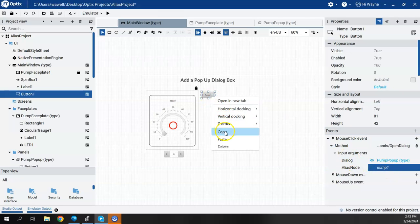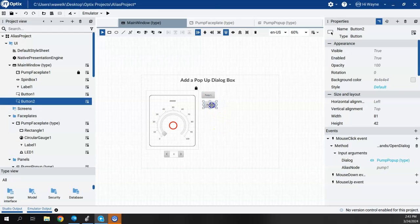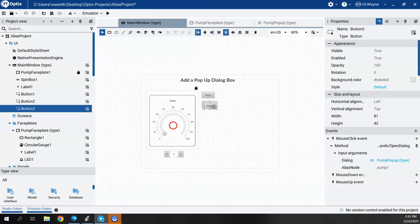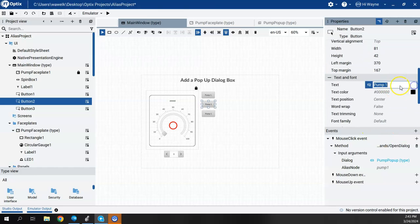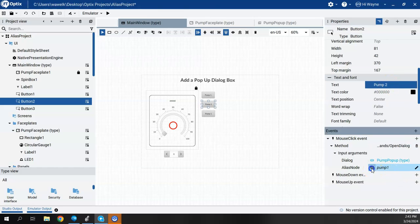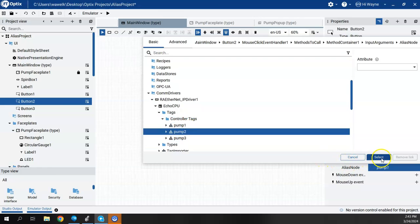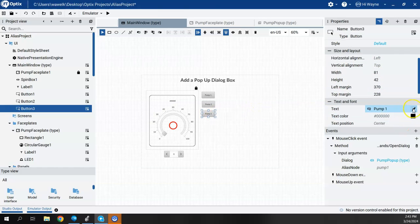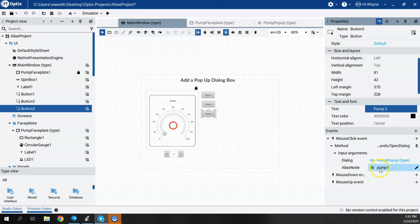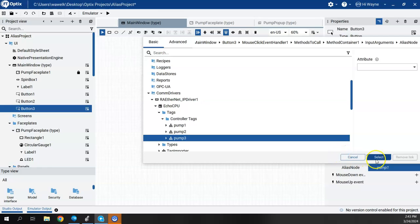I'll right-click that button, say copy, and paste it twice to create one for pumps two and three. I'll change the name to pump two and change the alias node to pump two. Then for the third copy, I'll change the name to pump three and change the alias node to pump three.